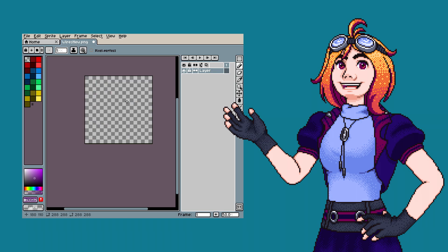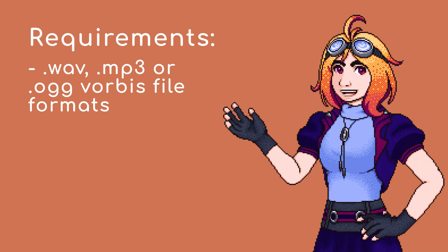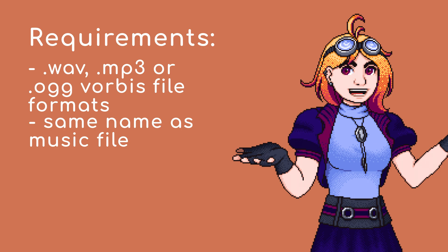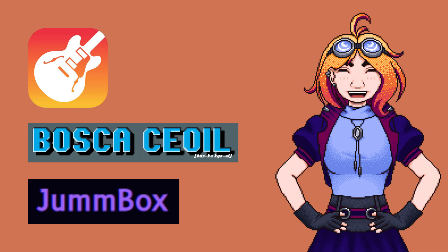Music packs are pretty straightforward and the simplest to create and modify. You can use .wav, .mp3, and .ogg Vorbis music files. Be sure to rename your music files to the corresponding music file they are replacing — you can determine the names from the list that Lionforce has in his guide. For music-making software, I personally like GarageBand and Bosca Ceoil, and Dante recommends LMMS. They're all free, but GarageBand only works on Apple devices and some features are paid.